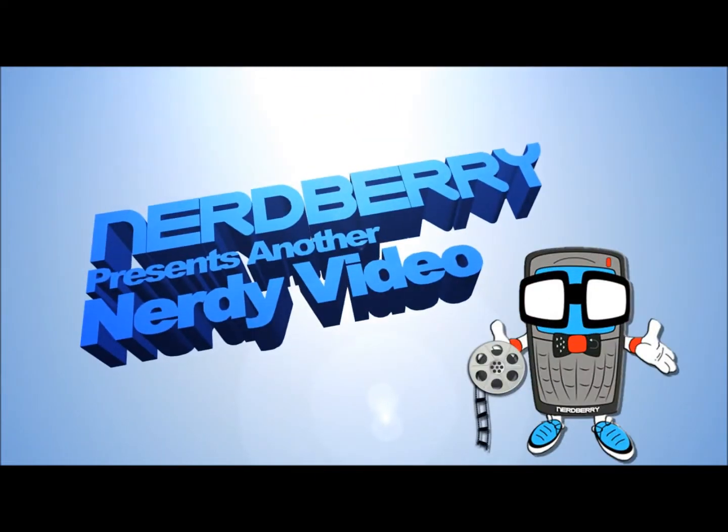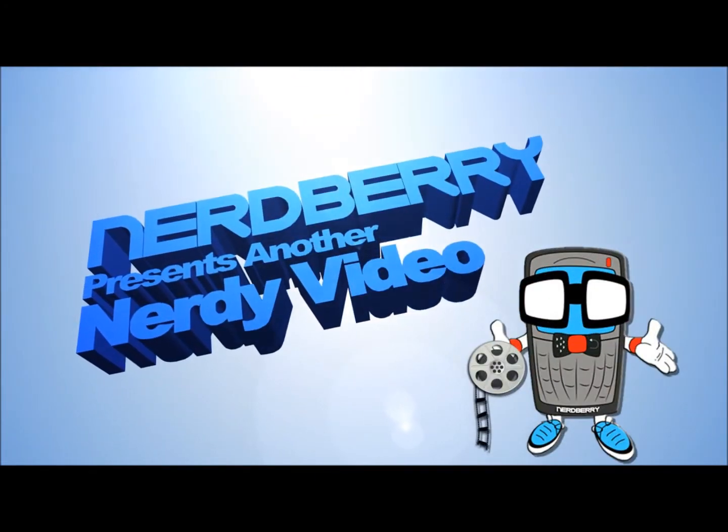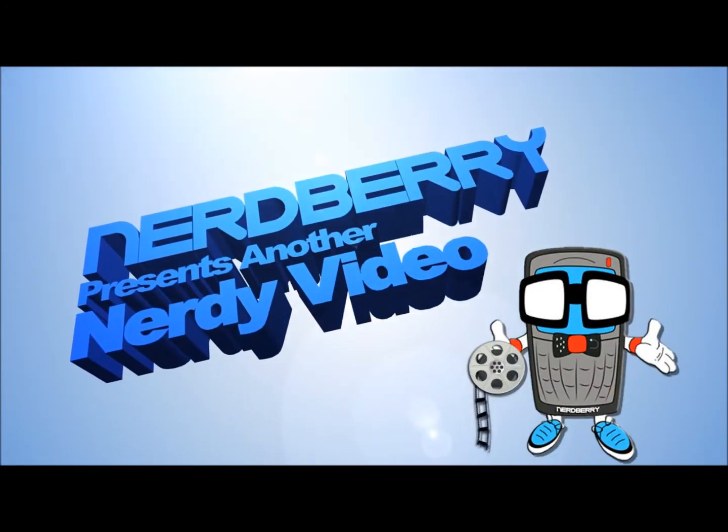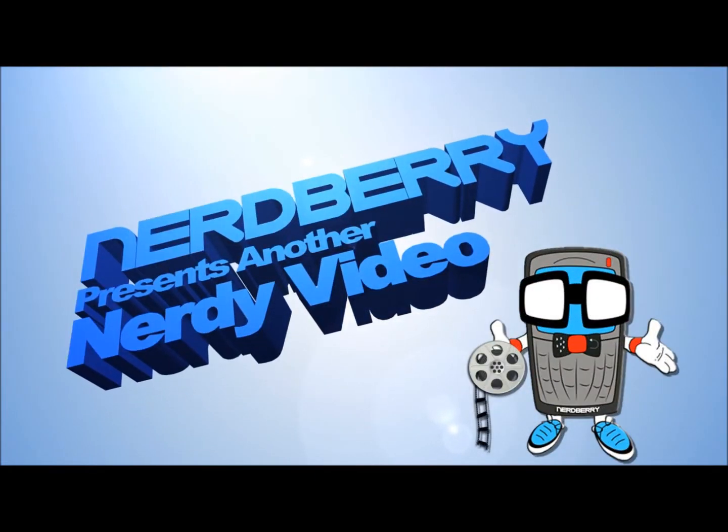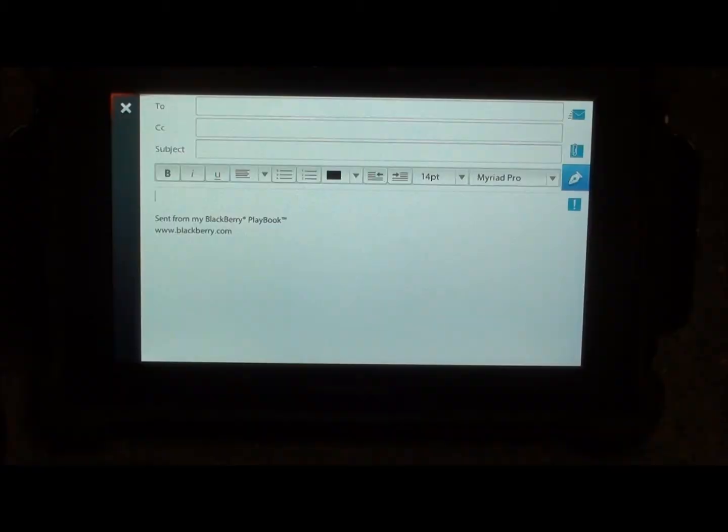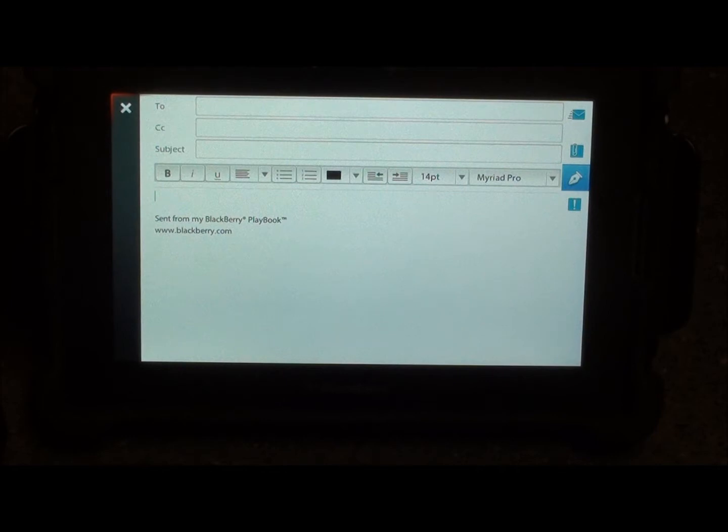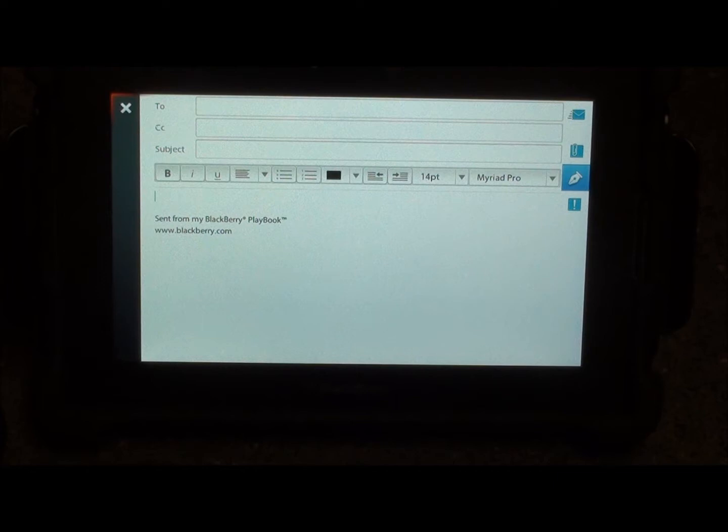Nerd Alert! Hey everyone, this is SleepRacer with NerdBray.com. We're here to take a look at the native email client for Blackberry Playbook OS 2.1.